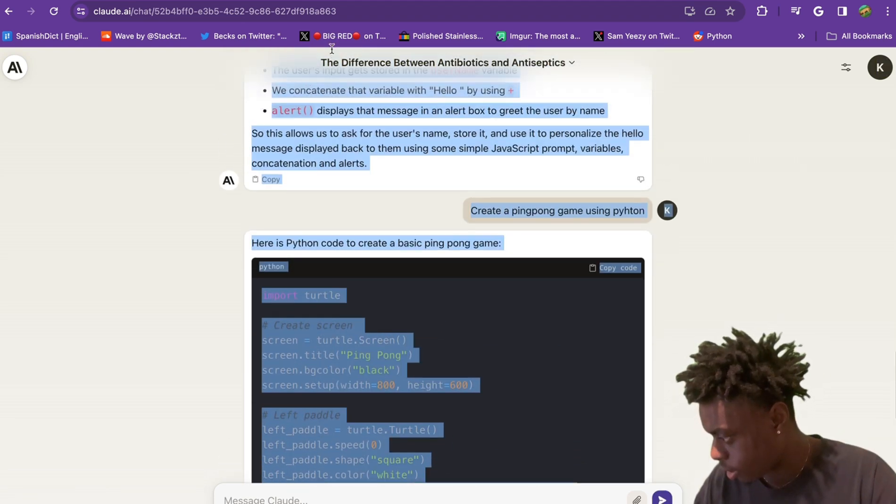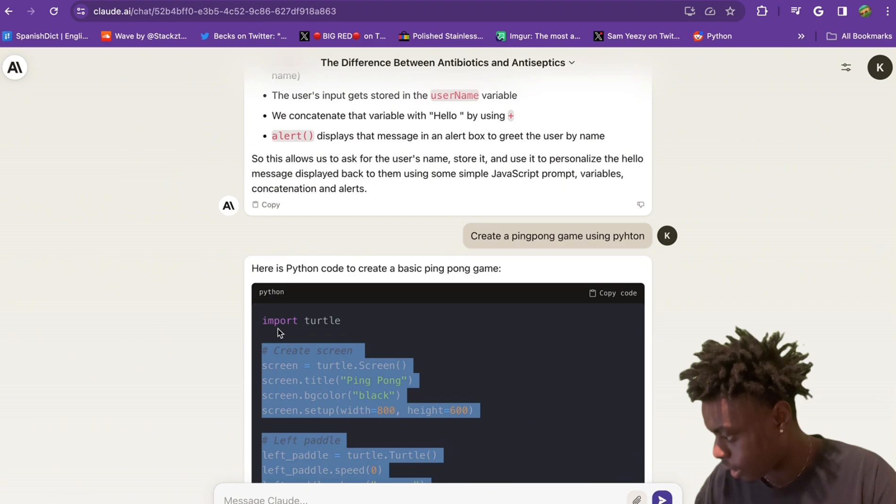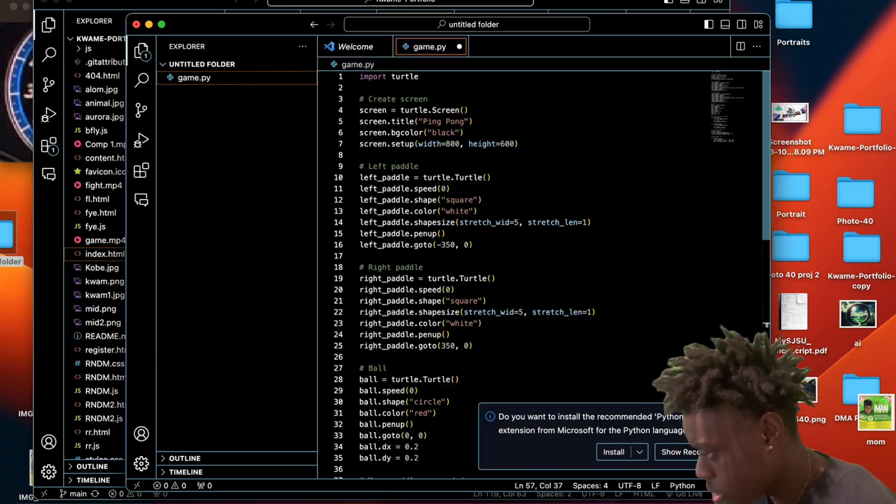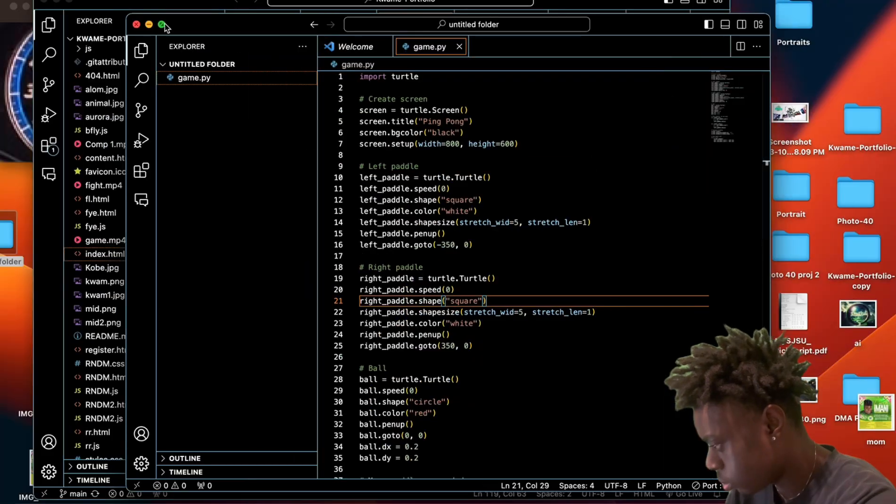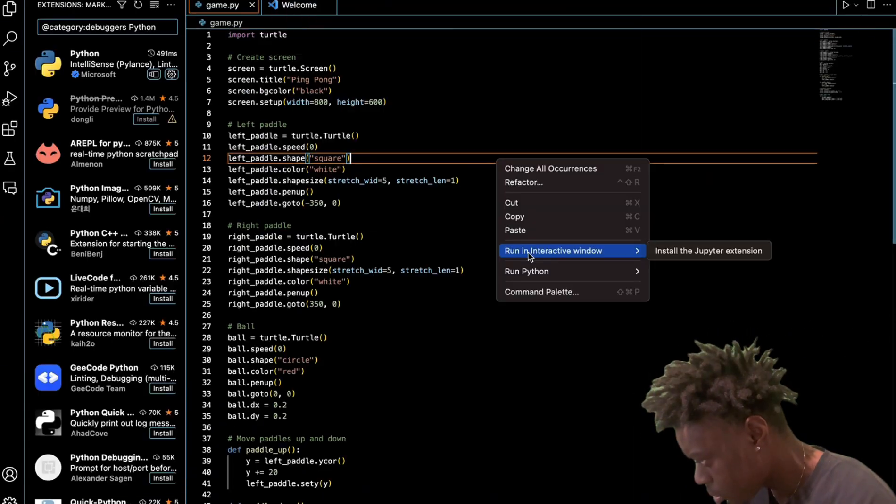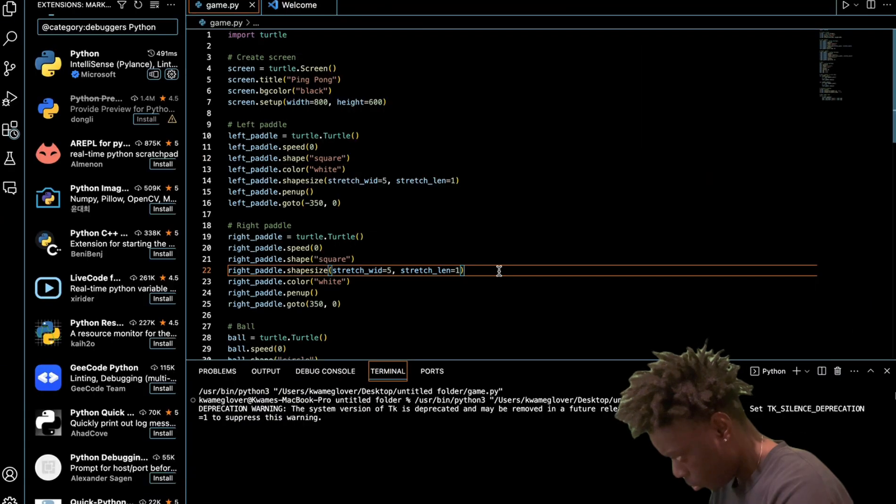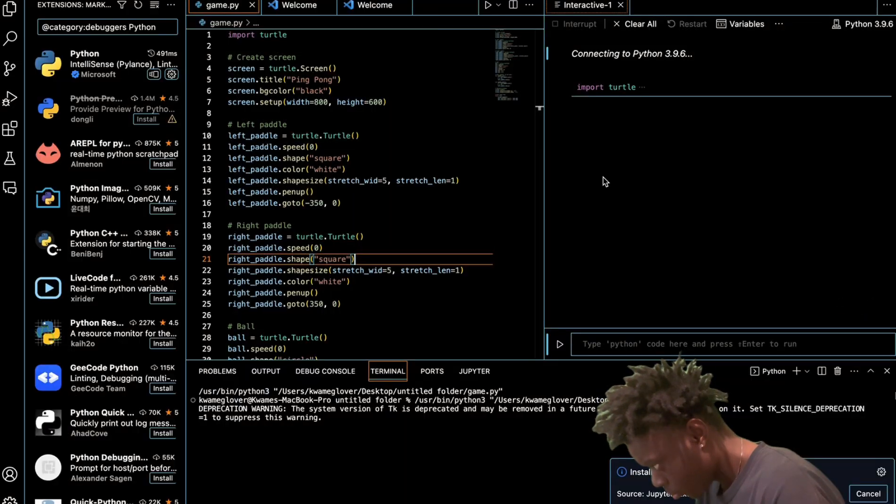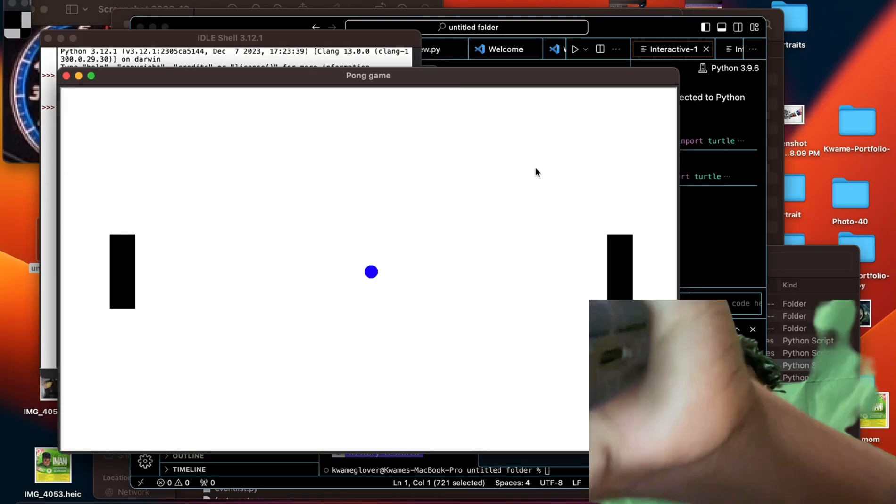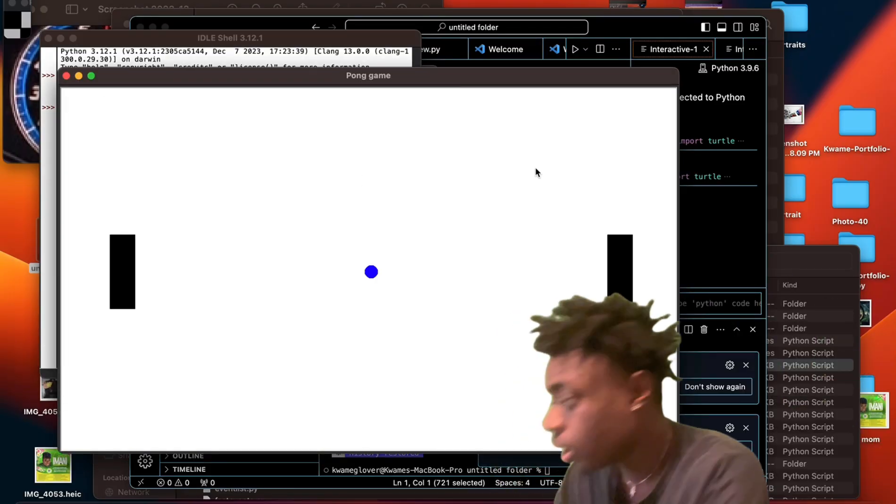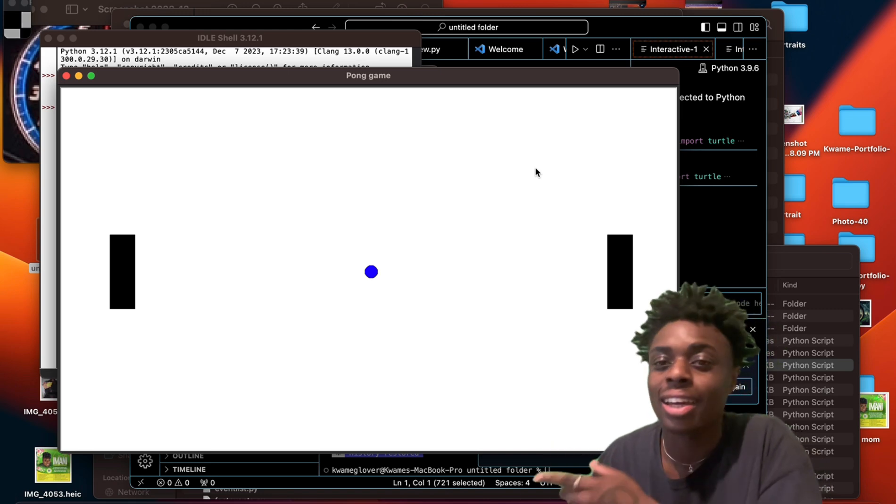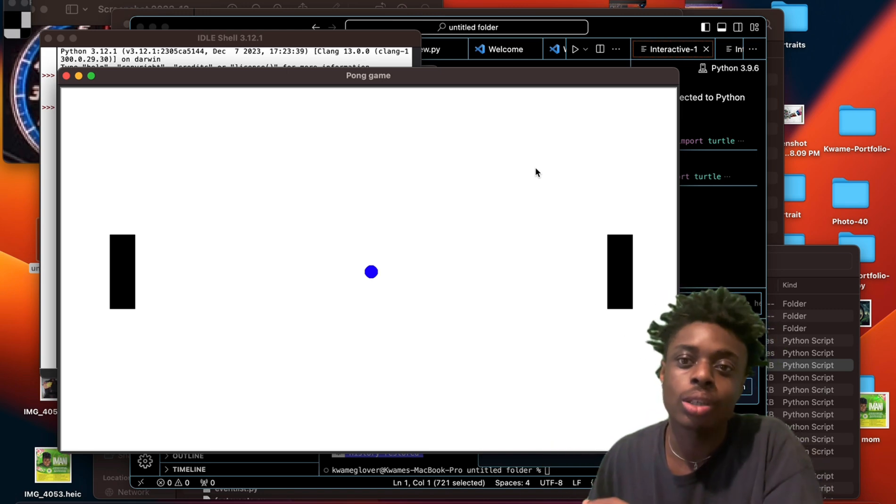Sickly. Sick. And just like that, you can see our Python game is here on the screen.